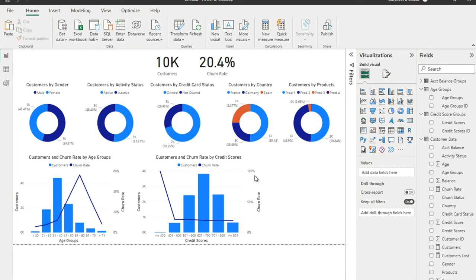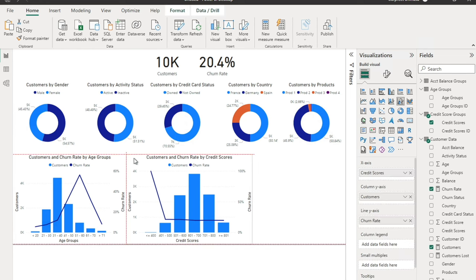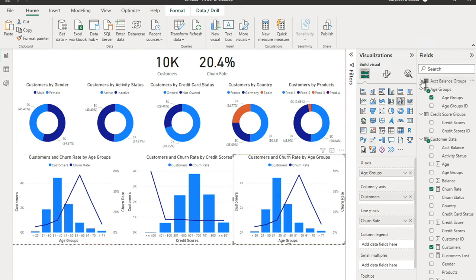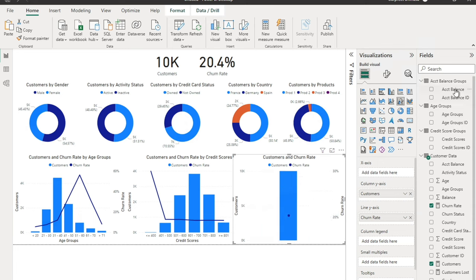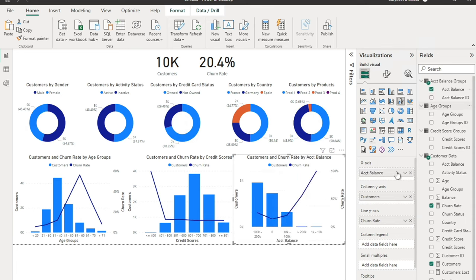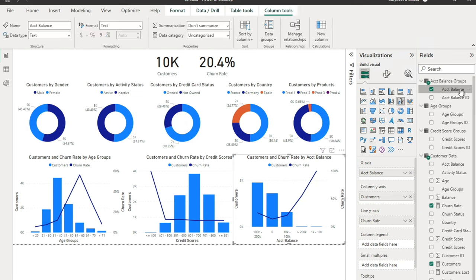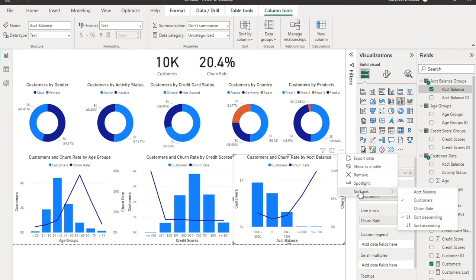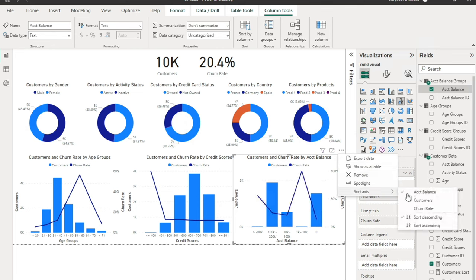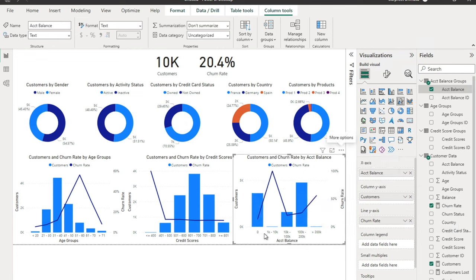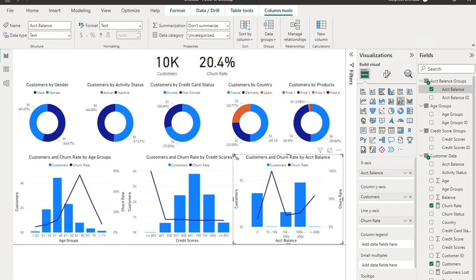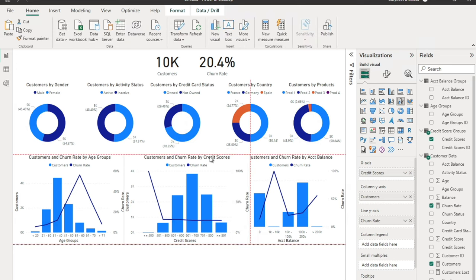We copy and paste the age groups chart twice more. The second chart replaces Age Groups with Credit Scores on the X-axis — sort the Credit Scores column by Credit Scores ID, then sort the chart axis ascending. The third chart uses Account Balance on the X-axis — sort Account Balance column by Account Balance ID, sort axis ascending. Now we have customers and churn rate analyzed across all three dimensions.